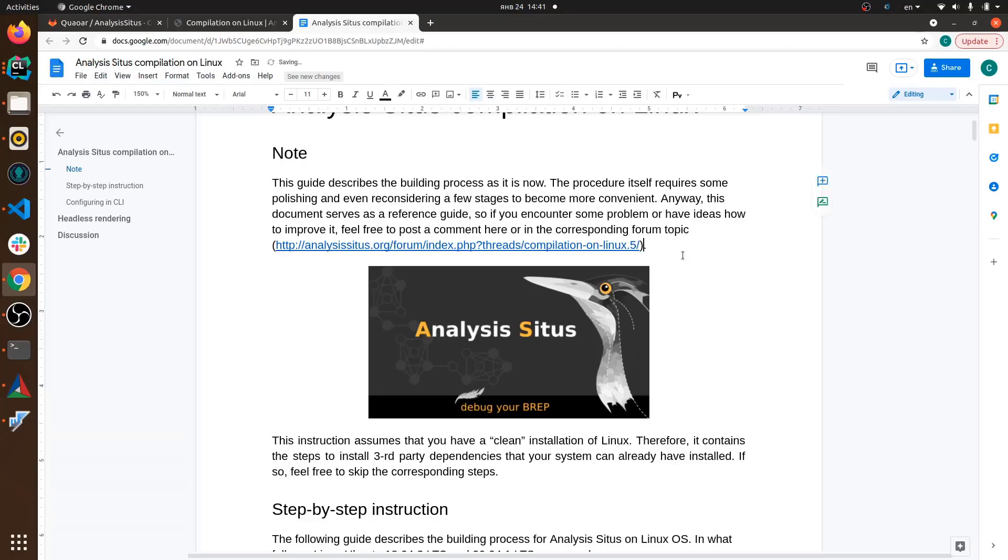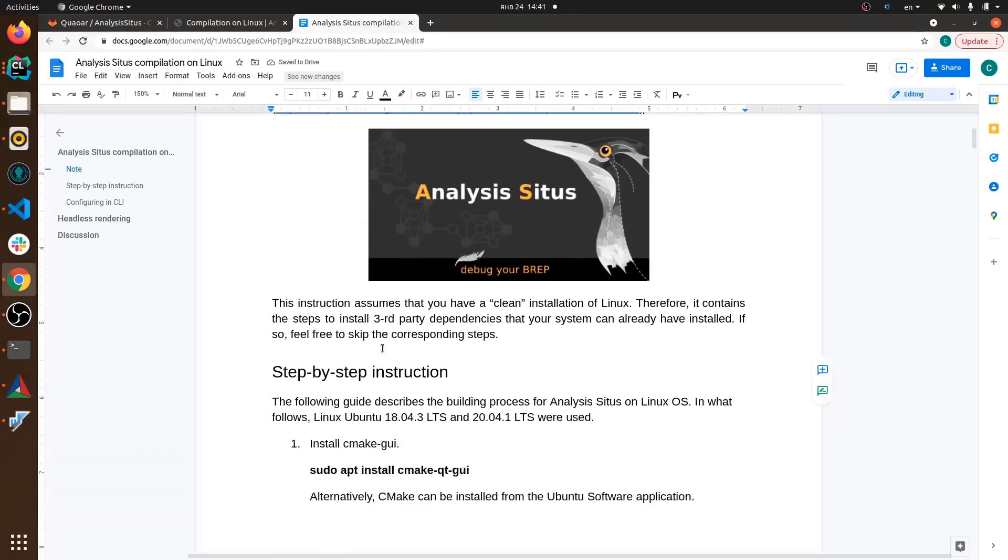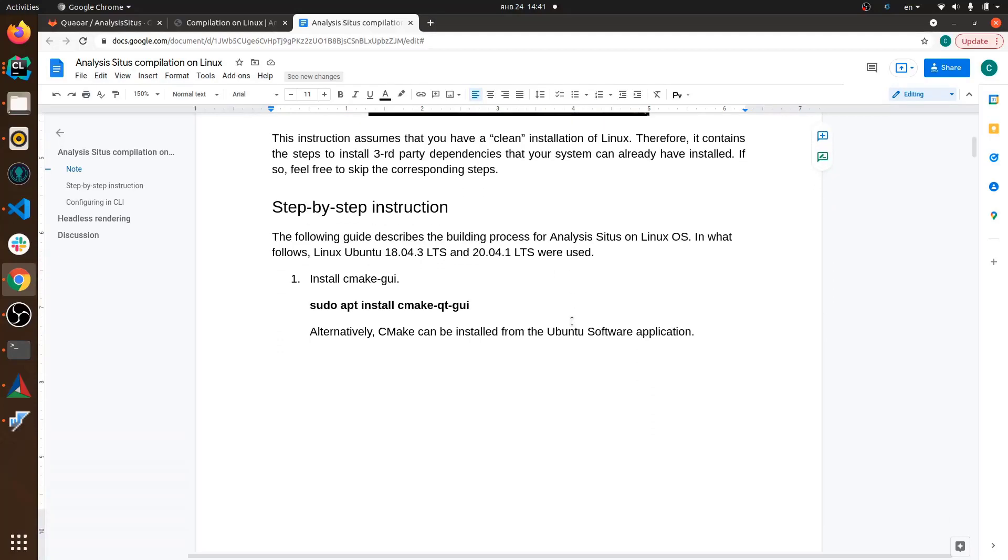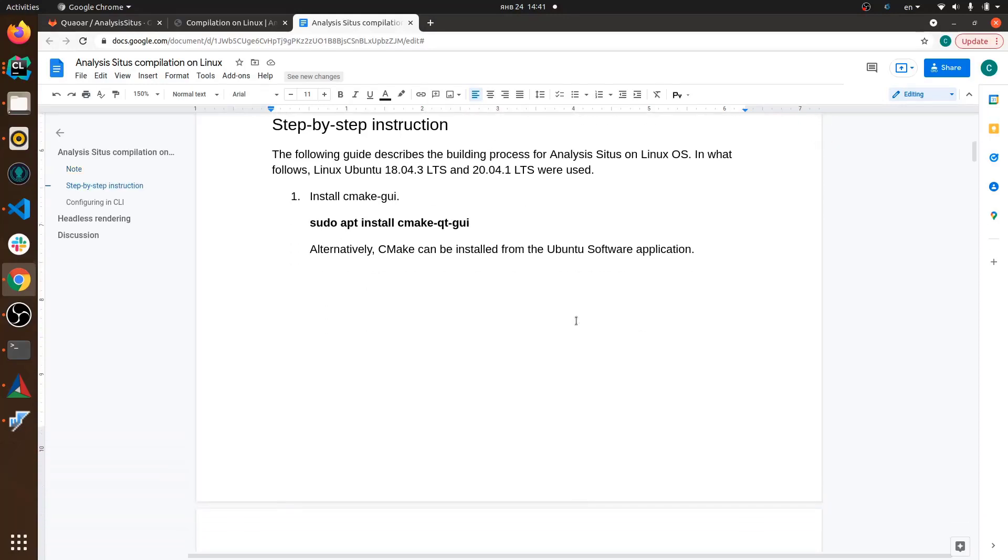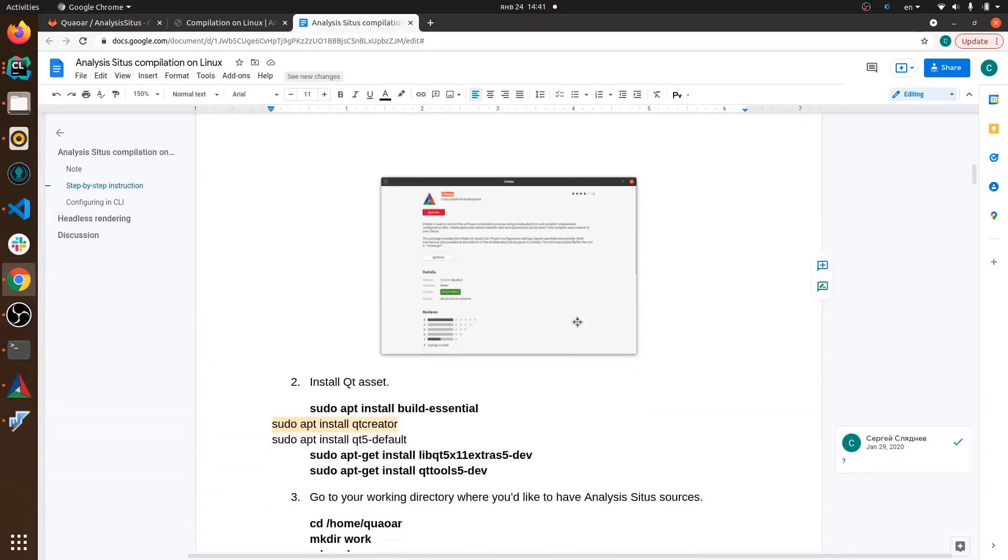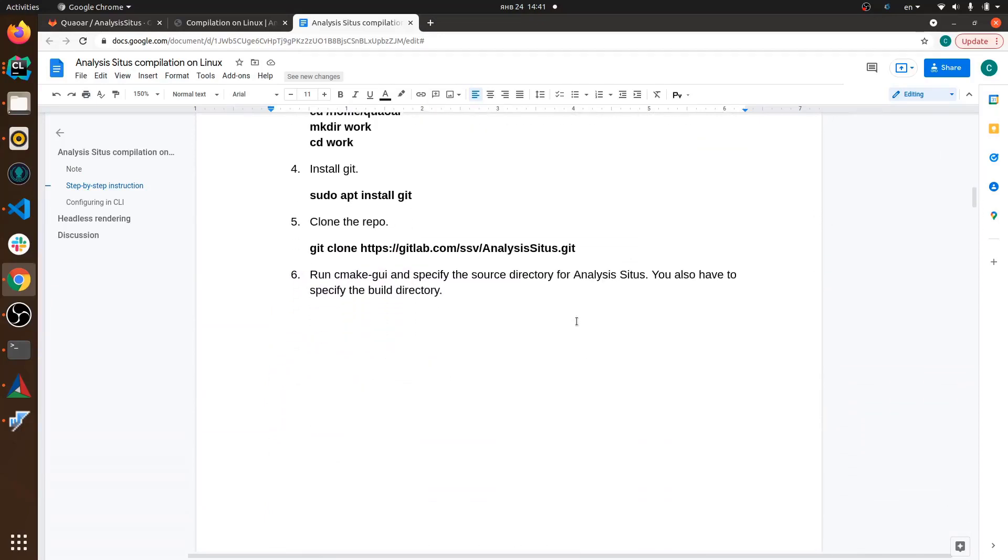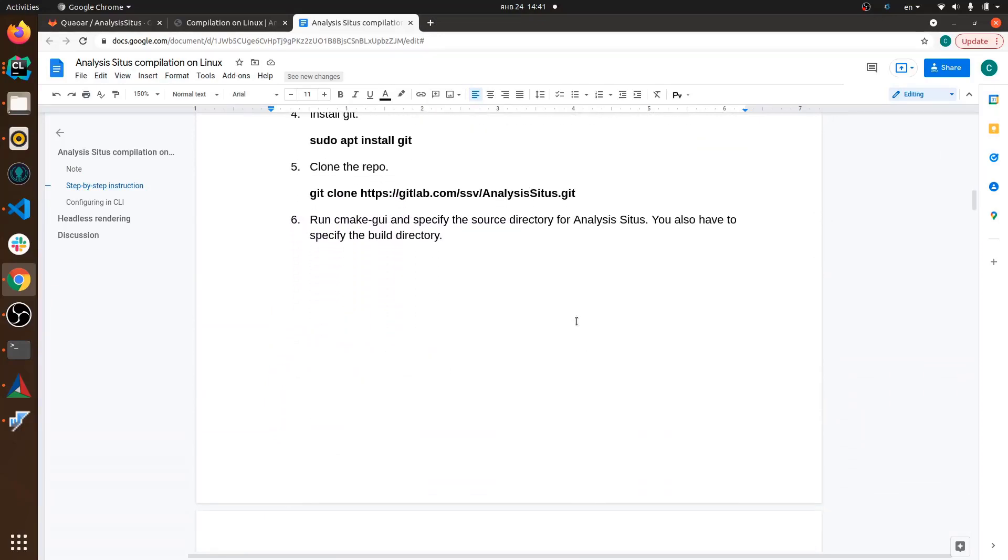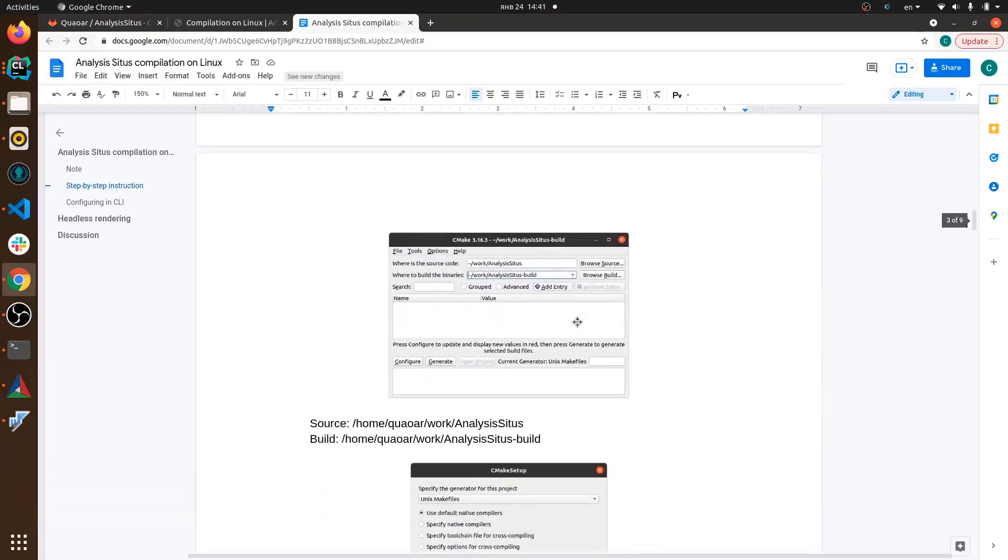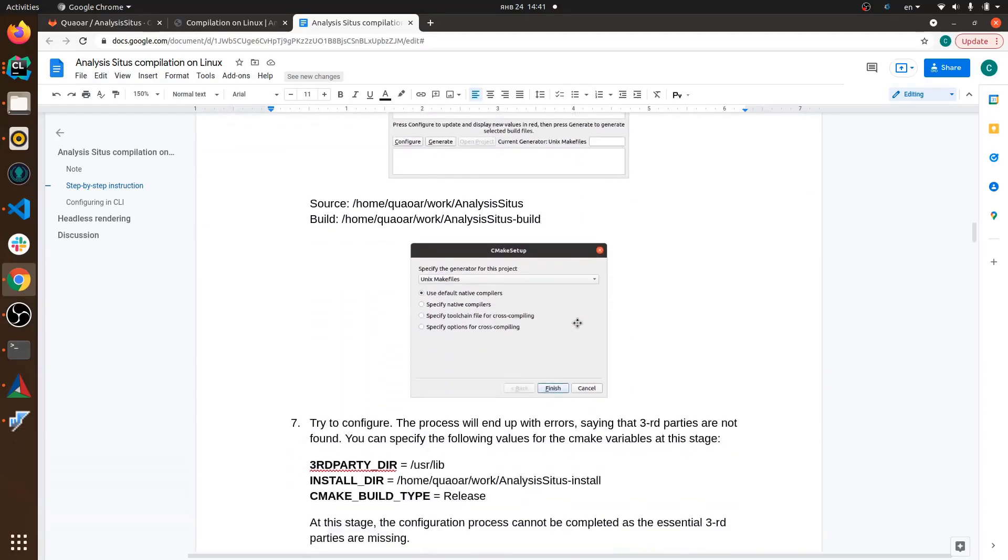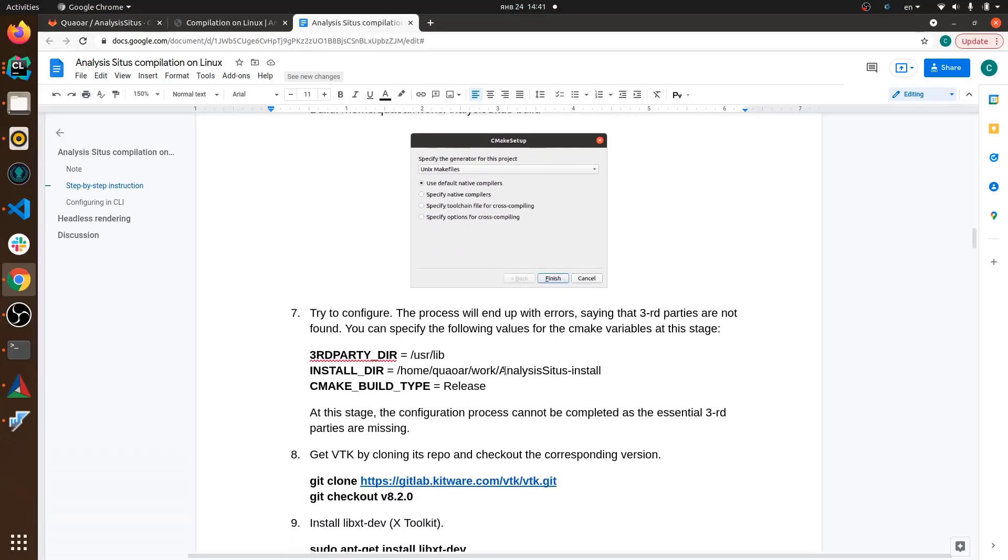Probably one last thing which I want to touch in this short video is the compilation guide for Analysis Situs. So far we discussed how to compile Analysis Situs itself given that you have all the third parties pre-installed on your Linux system. If it's not the case, if you start from a bare image without any dependencies pre-installed which is quite often the case when you work in a Docker environment, you'll have to install all the prerequisite libraries including Qt, including TCL and FreeType, FreeImage, OpenCascade and all these things.